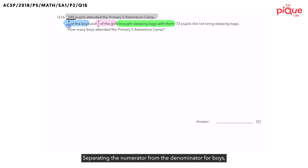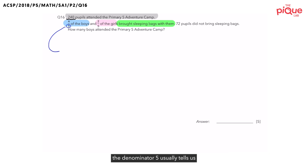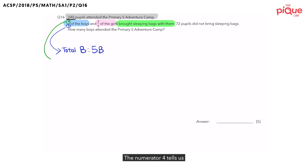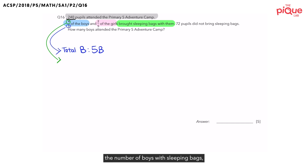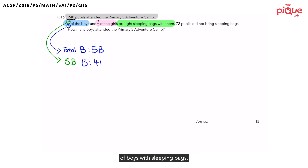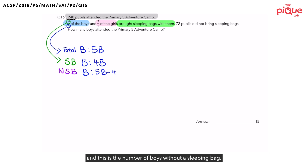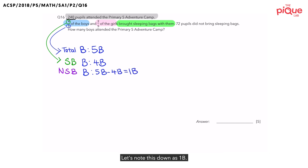Separating the numerator from the denominator for boys: the denominator 5 tells us the total number of boys, which we denote as 5B. The numerator 4 tells us the number of boys with sleeping bags, so we use 4B to indicate that. What is left of 5B minus 4B? We get 1B, and this is the number of boys without a sleeping bag.